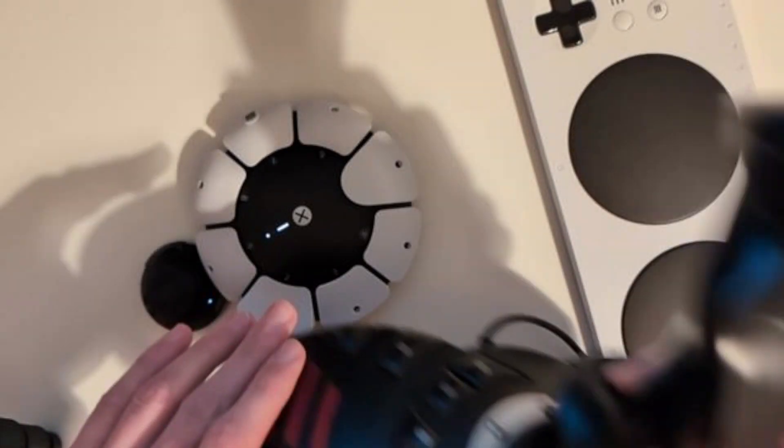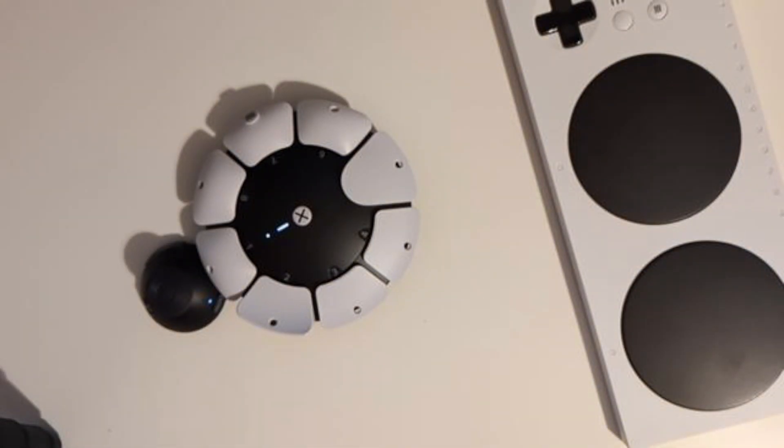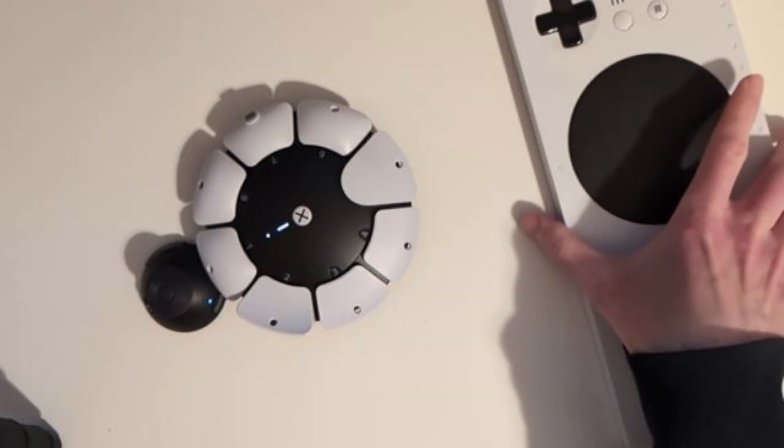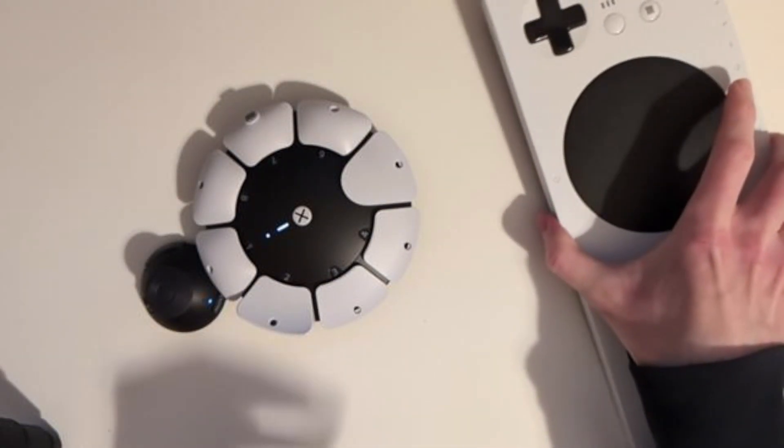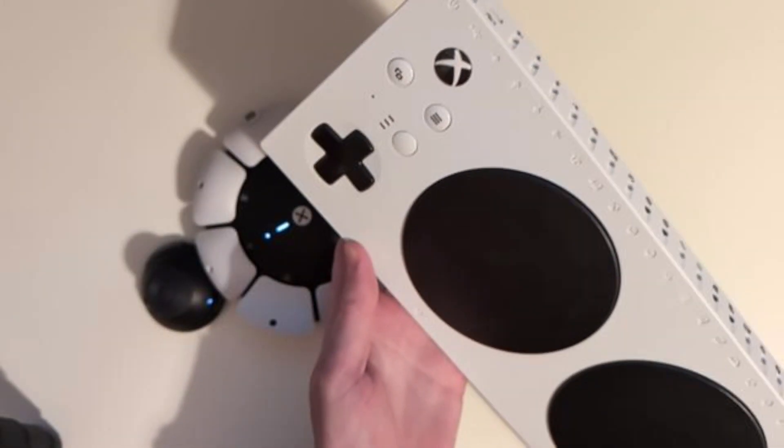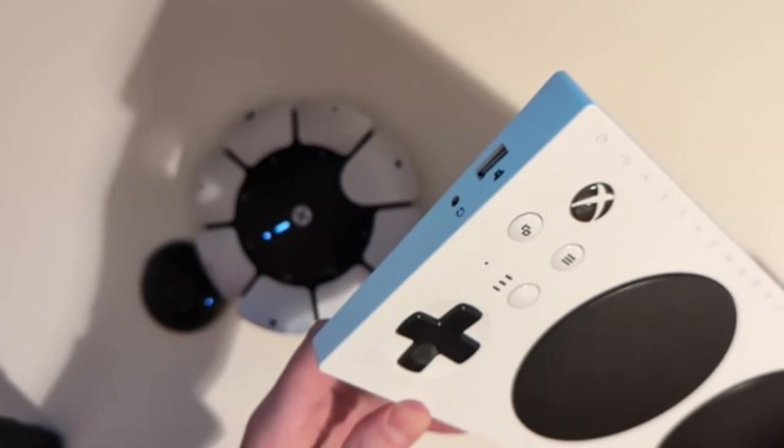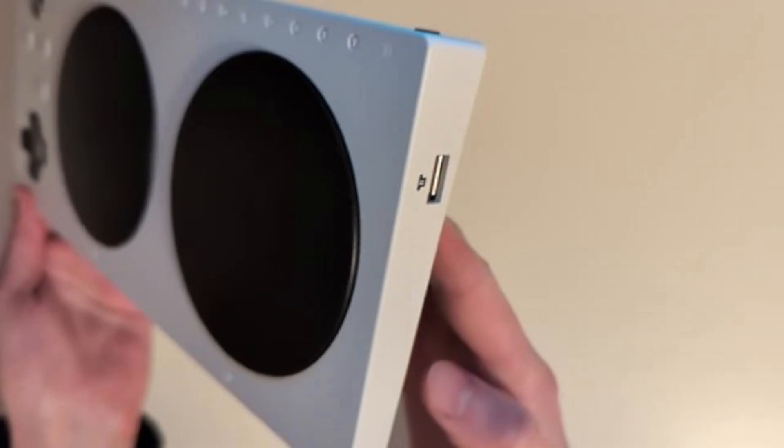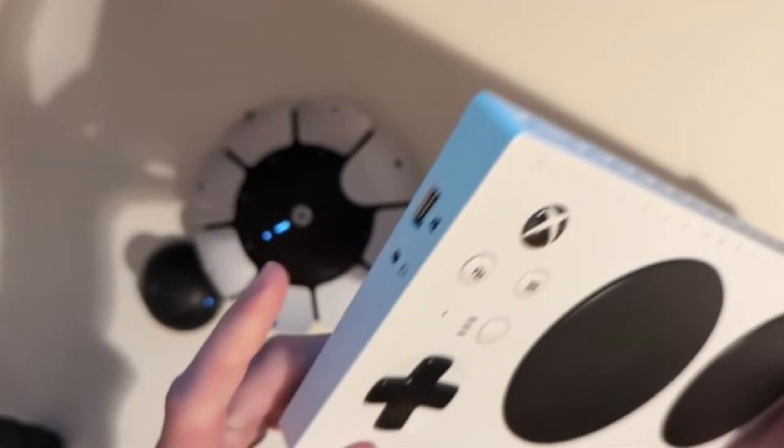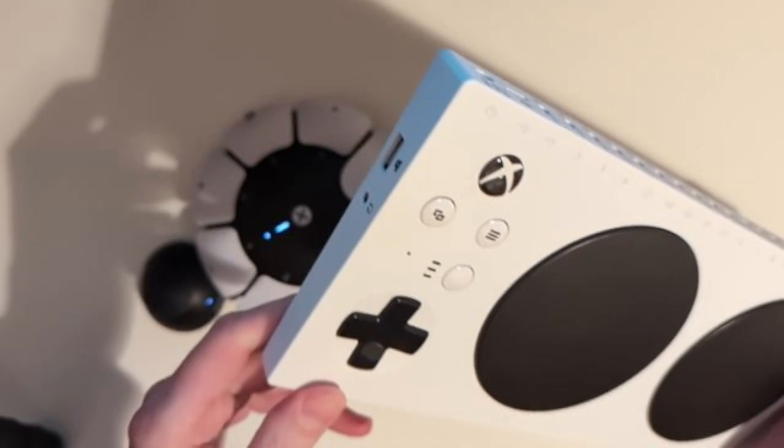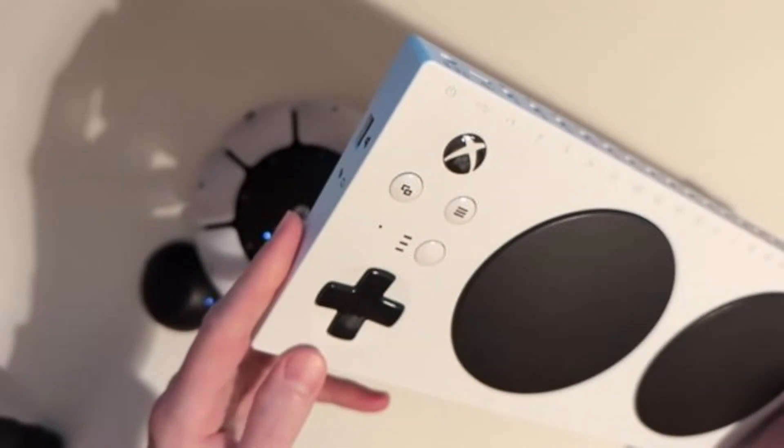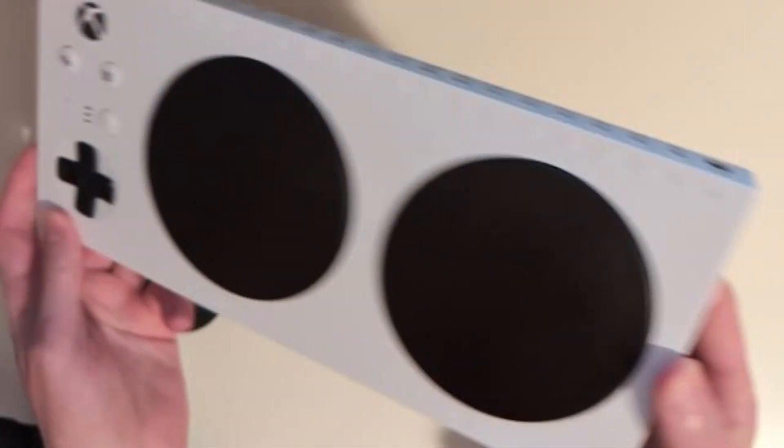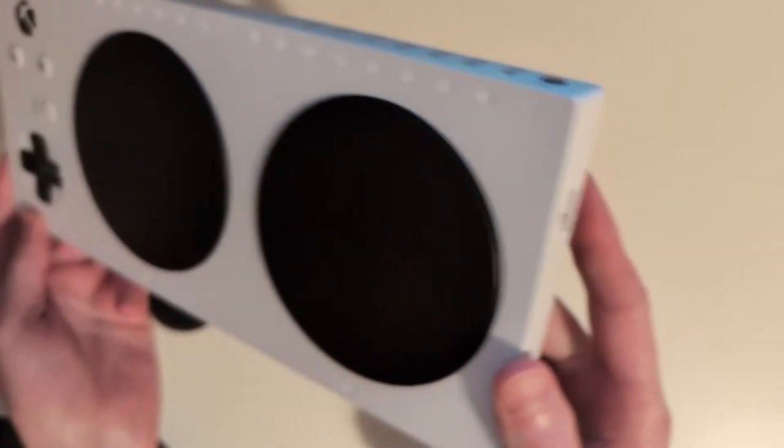On Xbox it's easy. The Xbox Adaptive controller, in addition to its 19 3.5mm jacks, also has two USB input ports, located on each side. If you plug the joystick into the port on the left side, it will function as the left analog stick. If you plug the joystick into the port on the right side, it will function as the right analog stick.